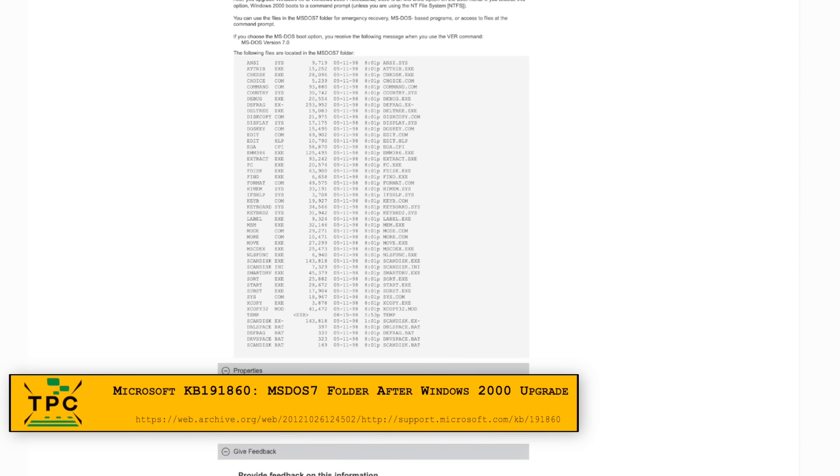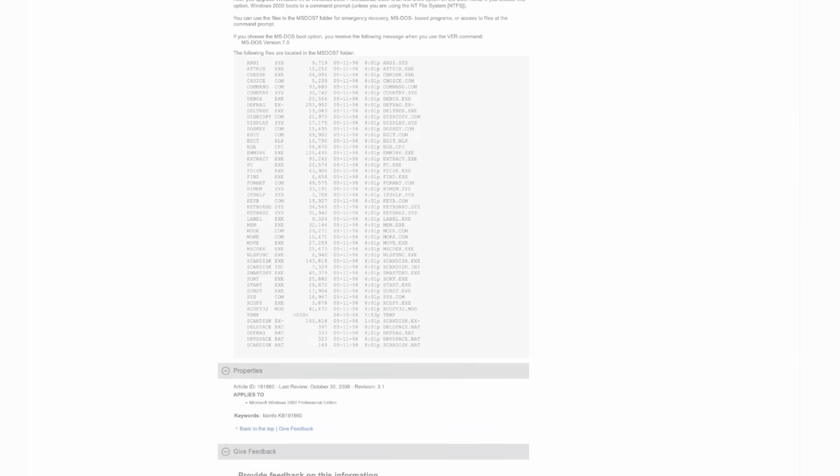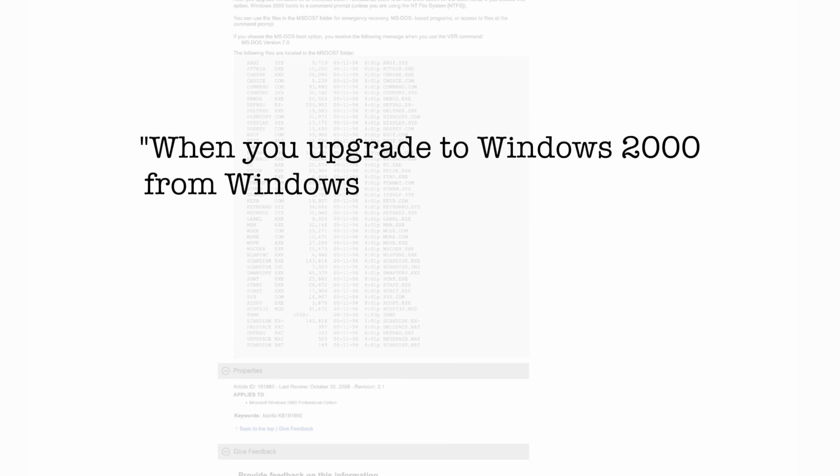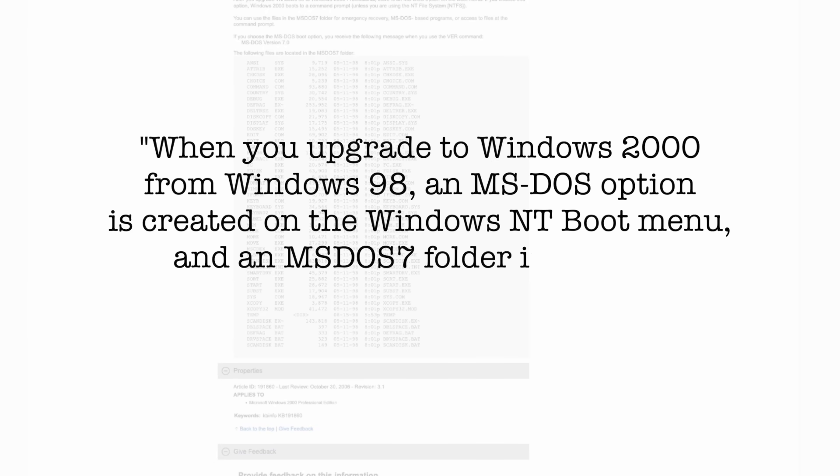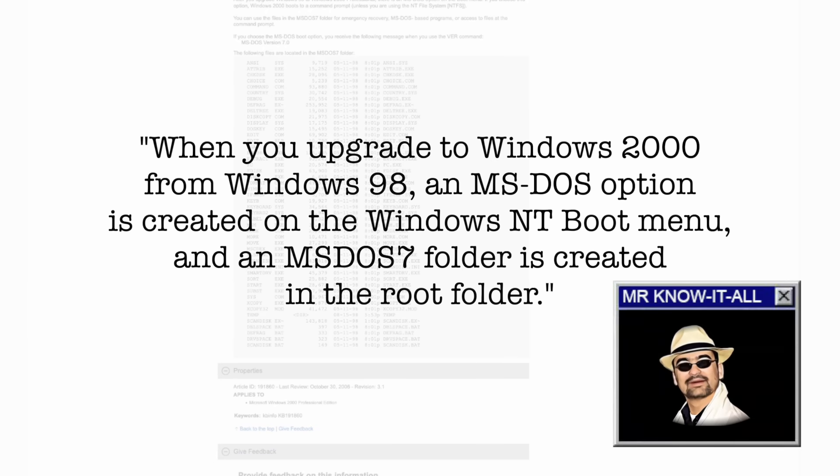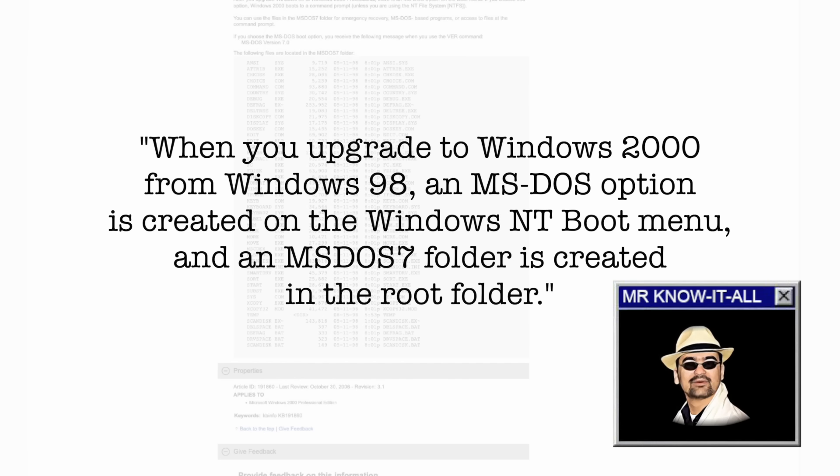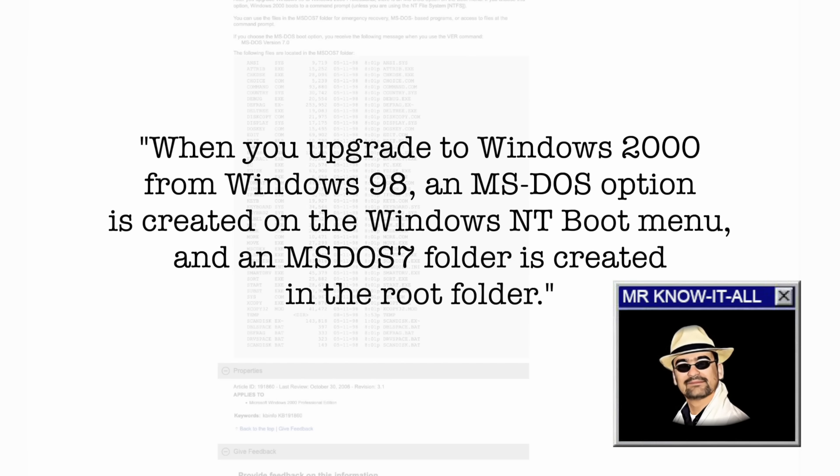It mentions that when upgrading from Windows 98 to Windows 2000, you'll end up with a new MS-DOS 7 folder after the upgrade. Wait what? An official way by Microsoft how to get MS-DOS 7? It seems so. And I wasn't totally aware about this.